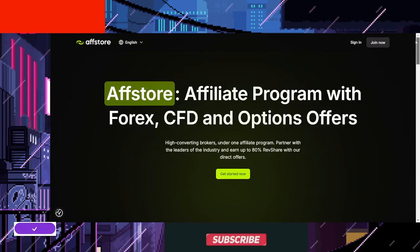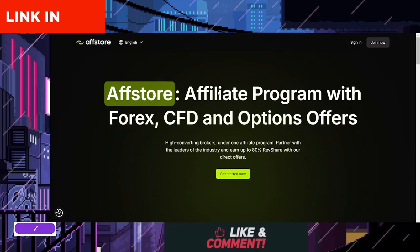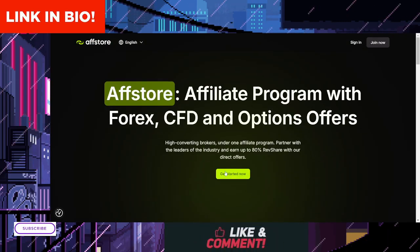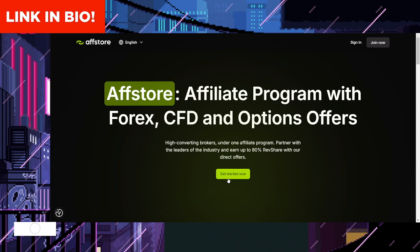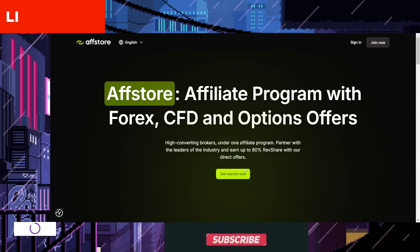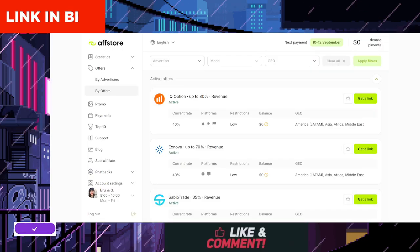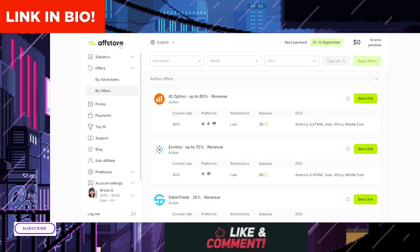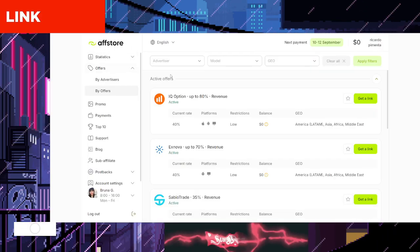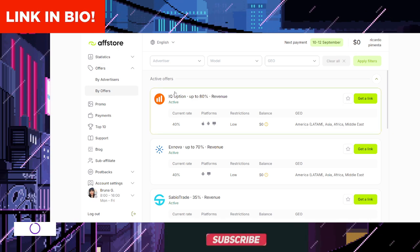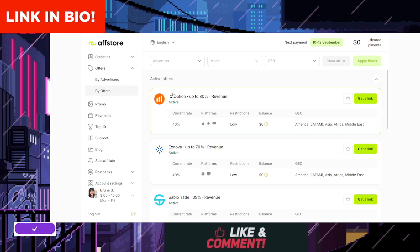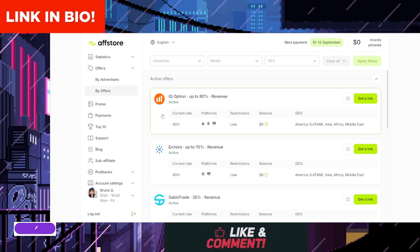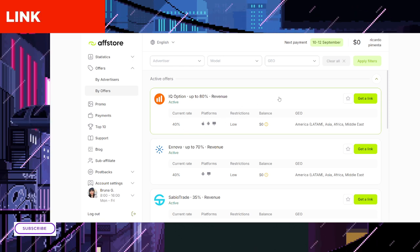Sign up. Start by creating an affiliate account with IQ Option. The registration process is quick and easy. Just click on the link in the description or pinned comment of this video and follow the prompts.